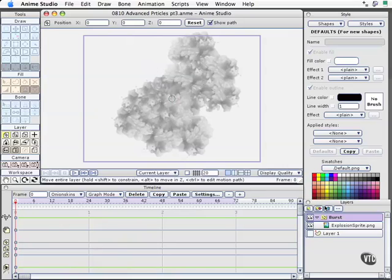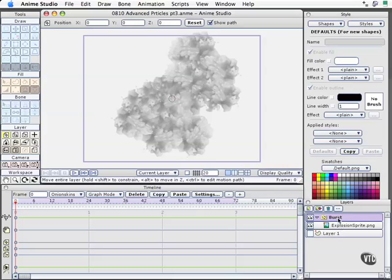We can adjust the opacity of the burst particle layer itself, or we can also adjust the opacity of the explosion sprite over time. Either one is OK, but they have a little different results.